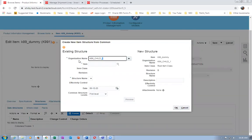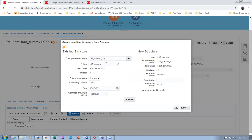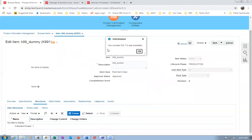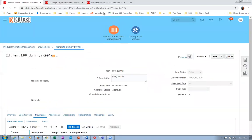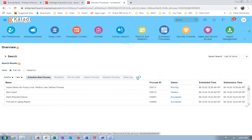Click Create from Copy - put K99 master, then K99_DUMMY. We have a BOM for this item on the master. I am going to perform commoning now. Click OK - the commoning will be performed. Your concurrent will run. Once the concurrent completes, you can see the BOM created on the child org.